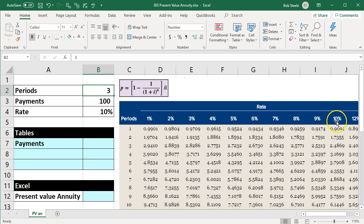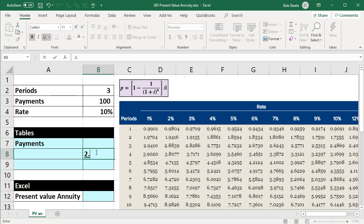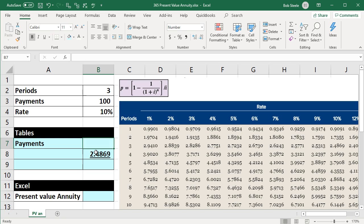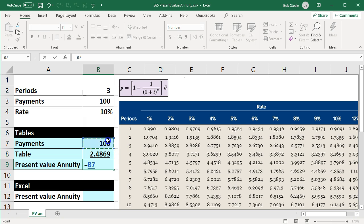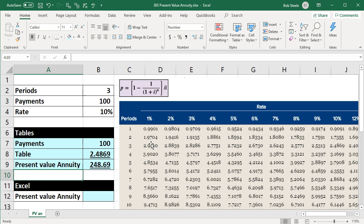We're going to look up 10% and 3 periods in the table, which gives us 2.4869. We're looking for that rate of 2.4869. It's going to be multiplied by the $100 payment from the top, and this factor comes from the table. That gives us our present value of the annuity: 100 times 2.4869, which gives us $248.69.